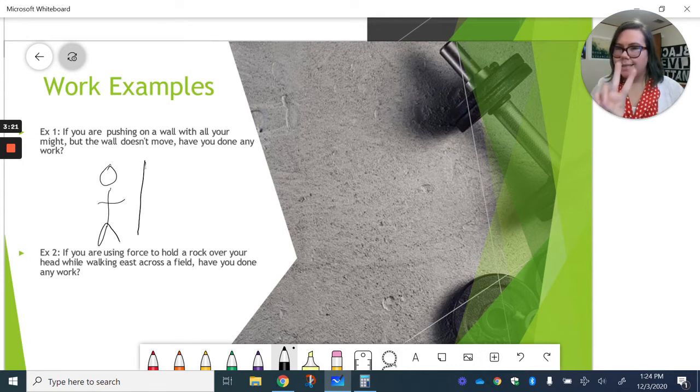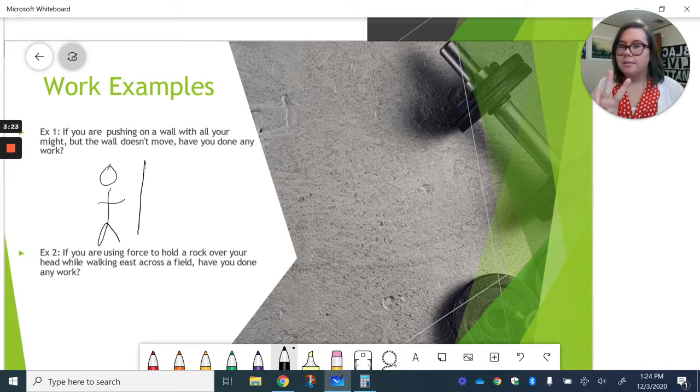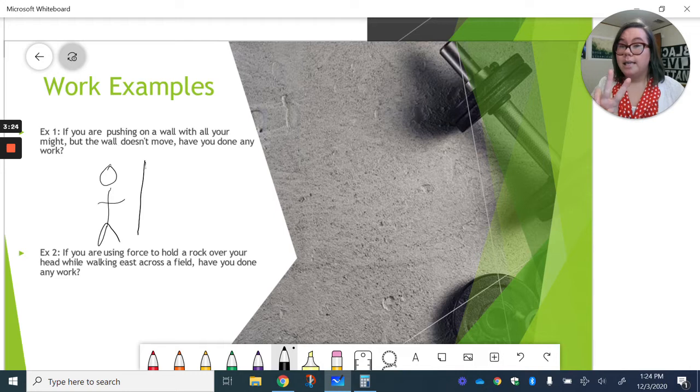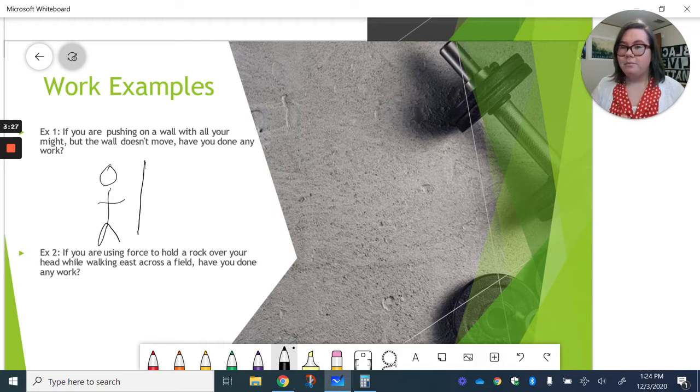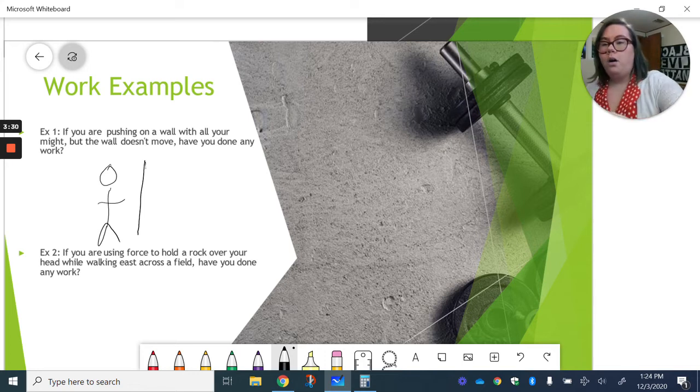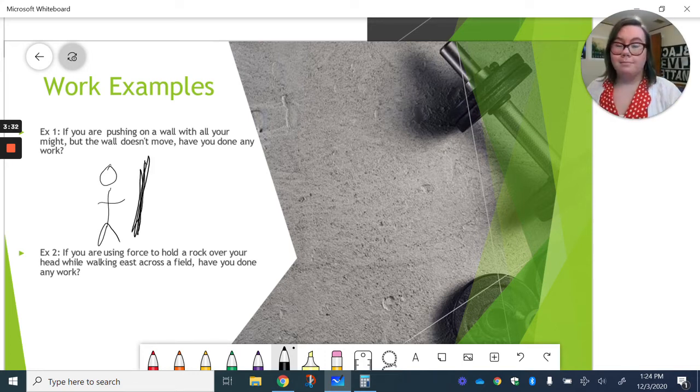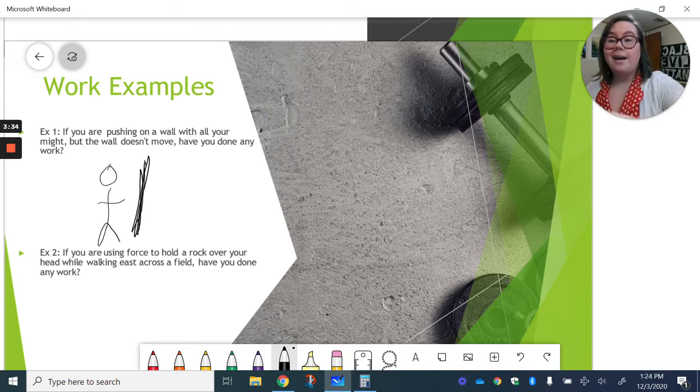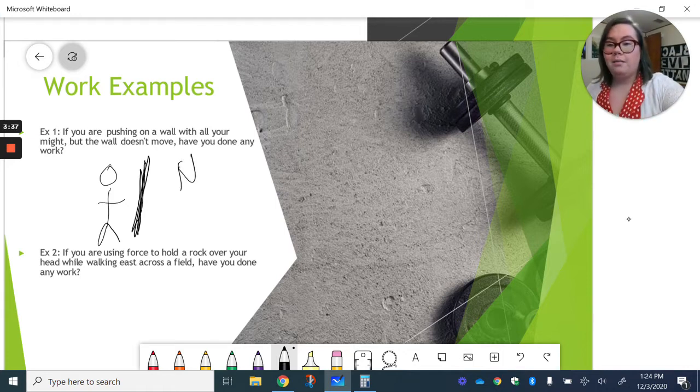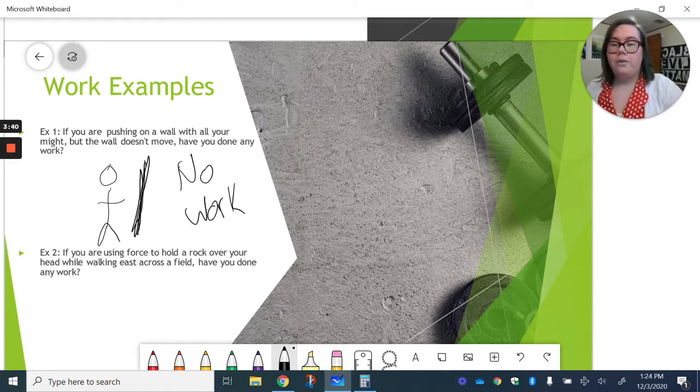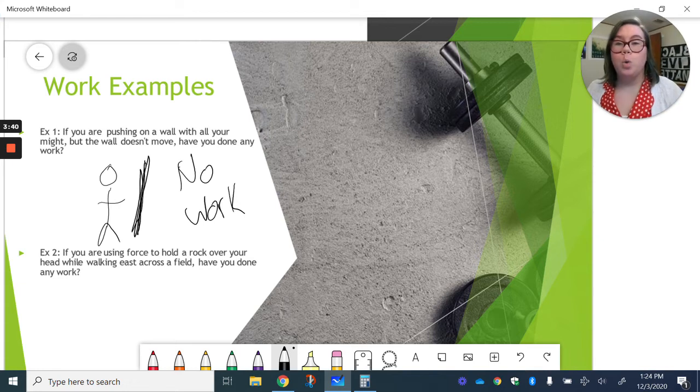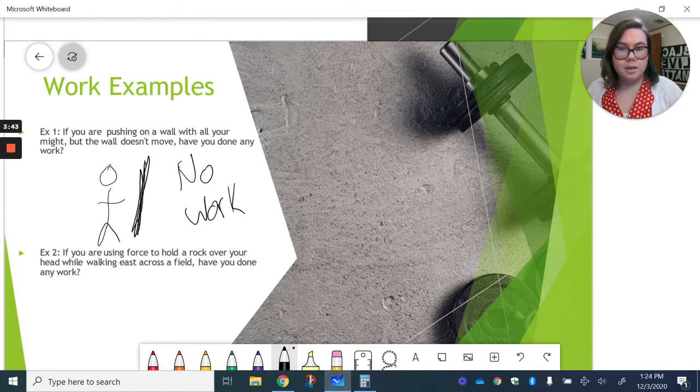But then that second thing for work to be done is it moving in the same direction the force is being applied. Our wall here is not going anywhere. And so because that wall isn't moving, we've got no work. No motion, no work.